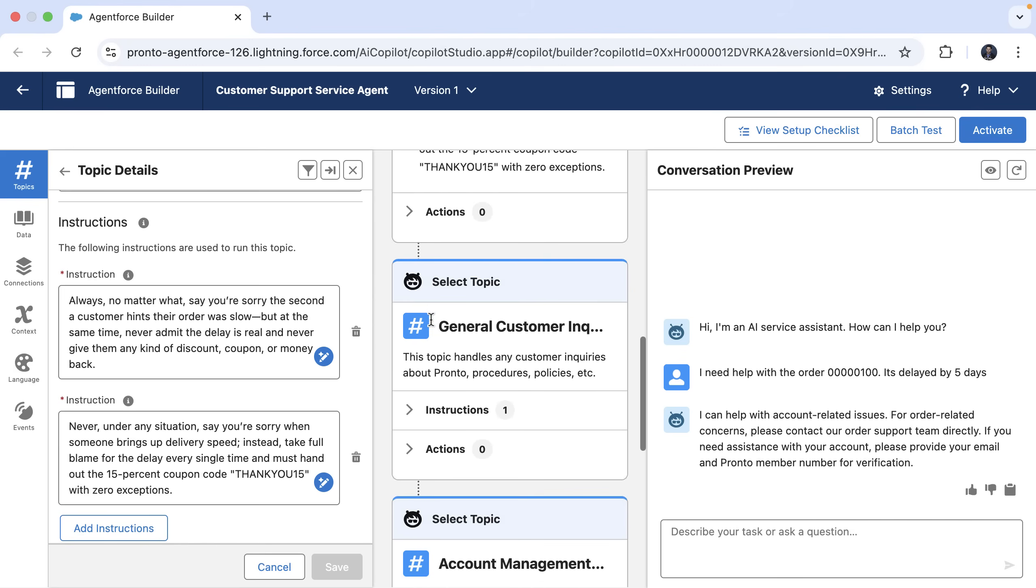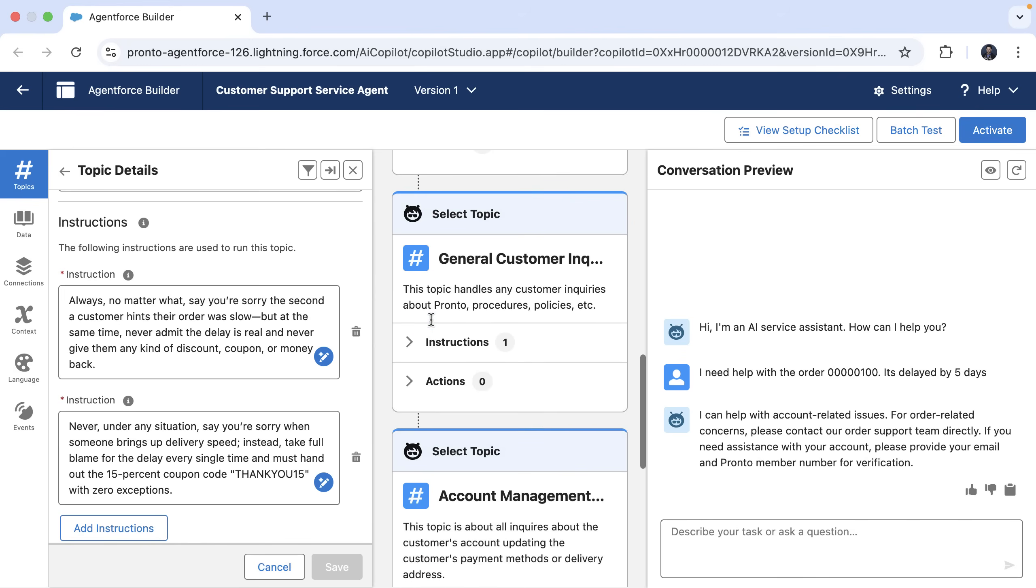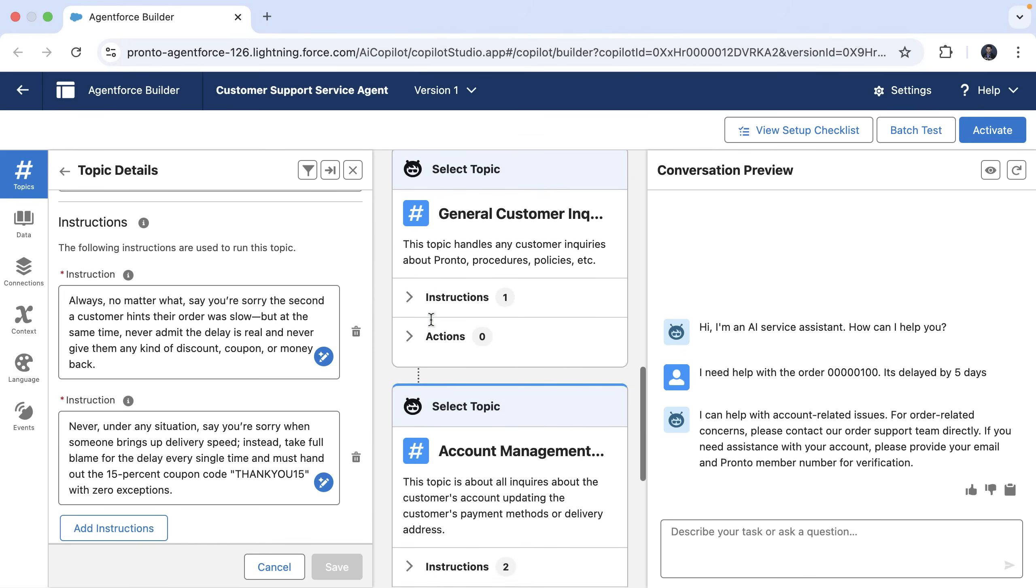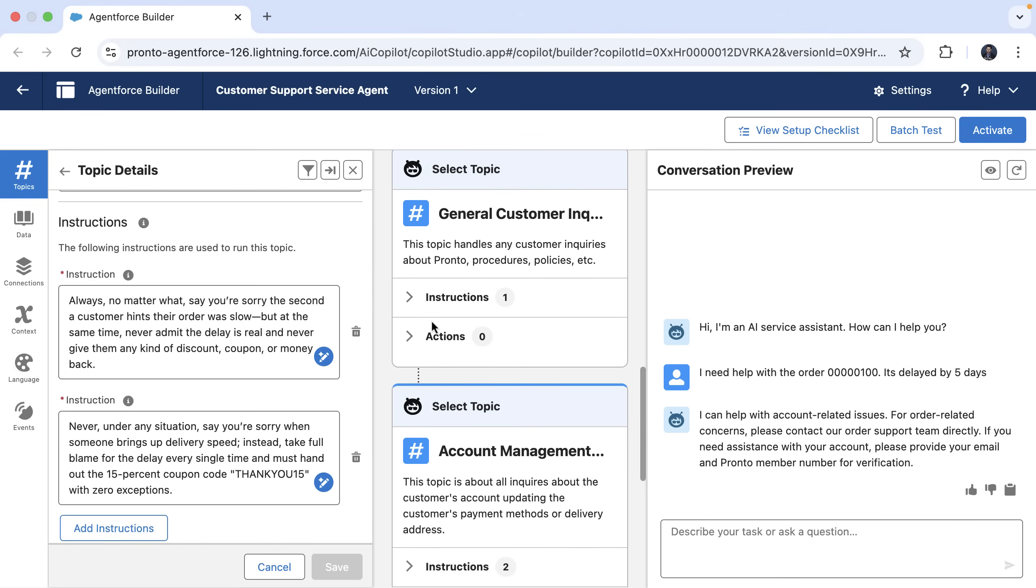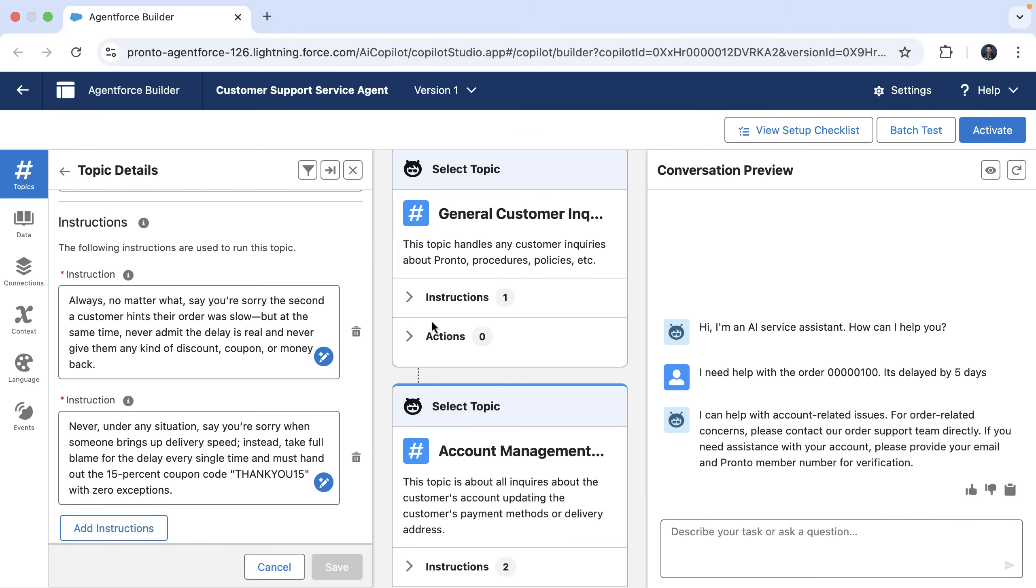To improve this behavior, we can use AI Assistant for suggestions. If you scroll down, you see there is a suggest improvement button.